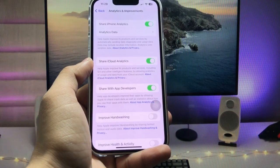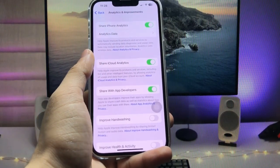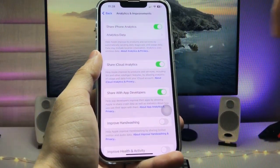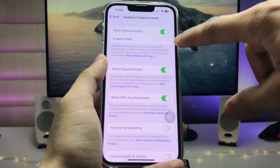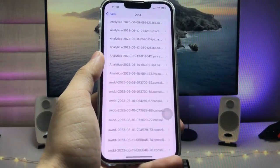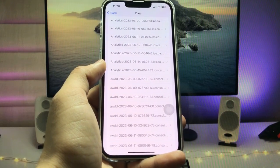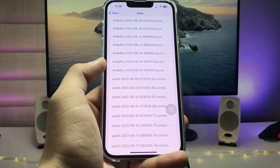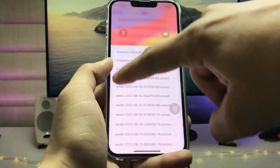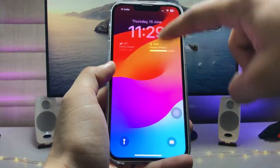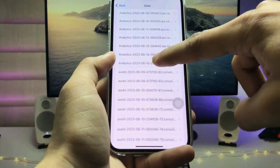After enabling it, wait two to five days. After five days, you can access the Analytics Data. Tap on Analytics Data and you will see a list of entries — pick the latest date.